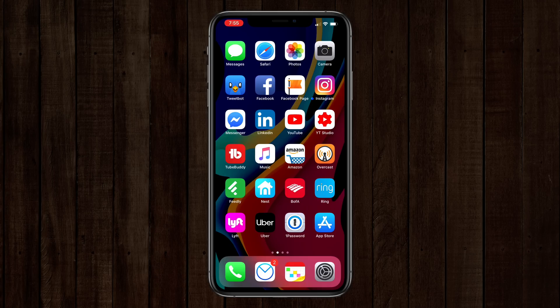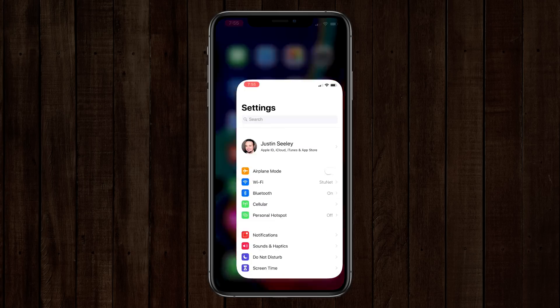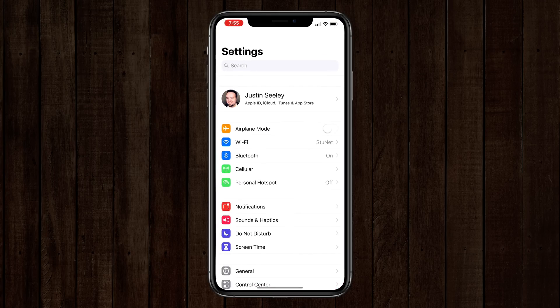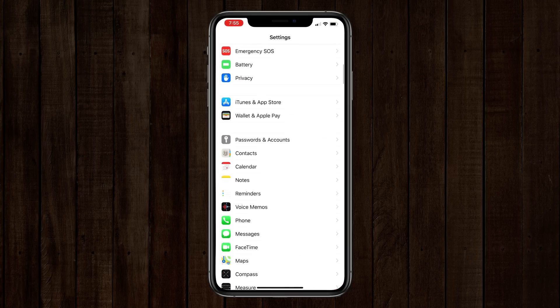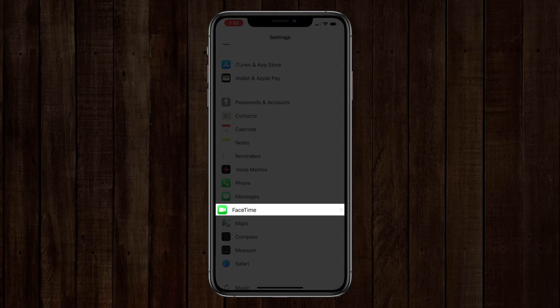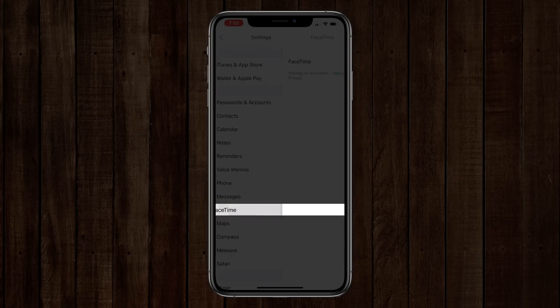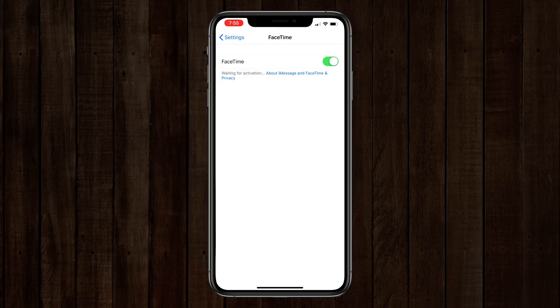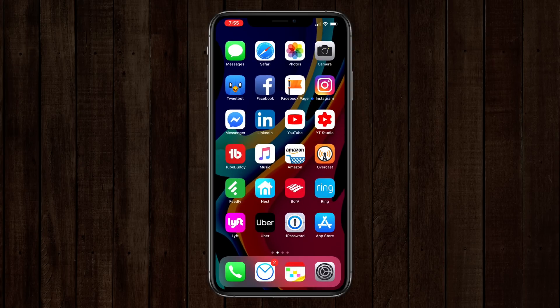So how do we turn it off? On the phone, it's pretty simple, and the same goes for the iPad or anything else running iOS. You just go to your settings, scroll down until you get to FaceTime, tap on that, and then just slide the slider over and you can disable it. It's automatically turned off. You won't have this problem.